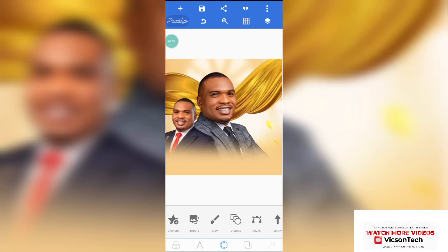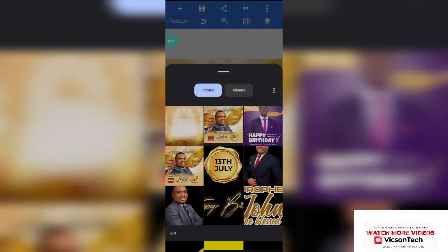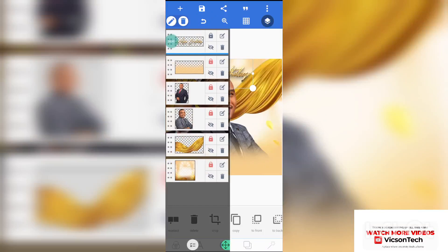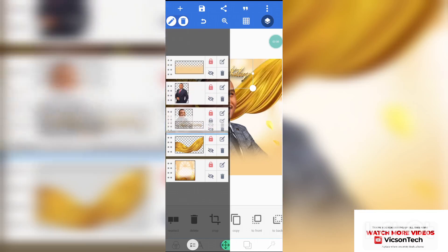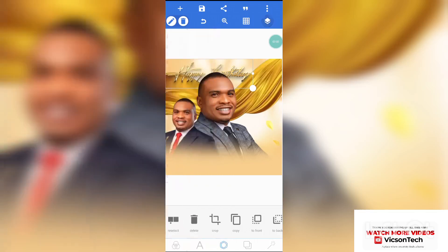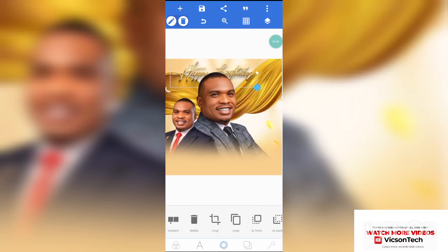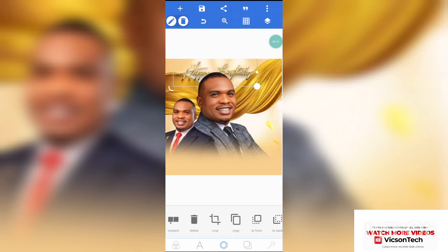The next thing we need to import is the birthday write-up, which is this. Take that write-up behind the image by dragging it down. Stretch it a little, or rather reduce it, and leave it there.